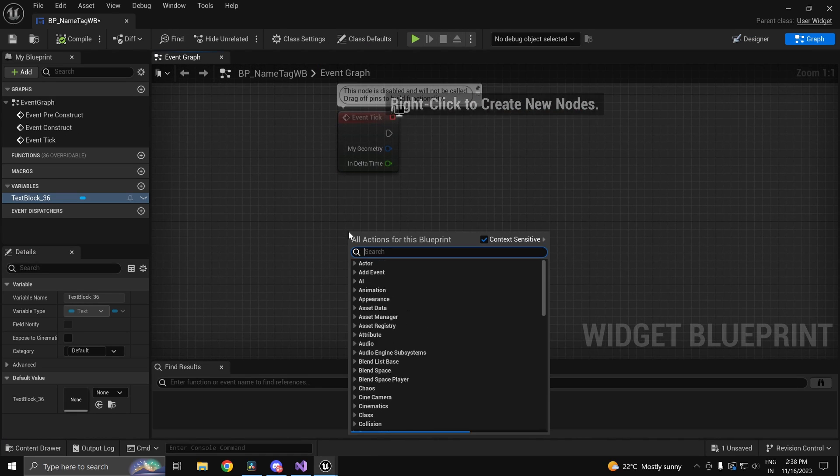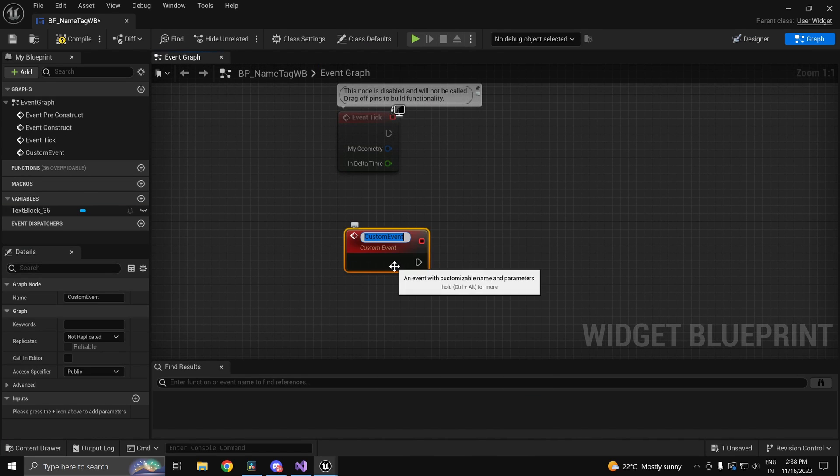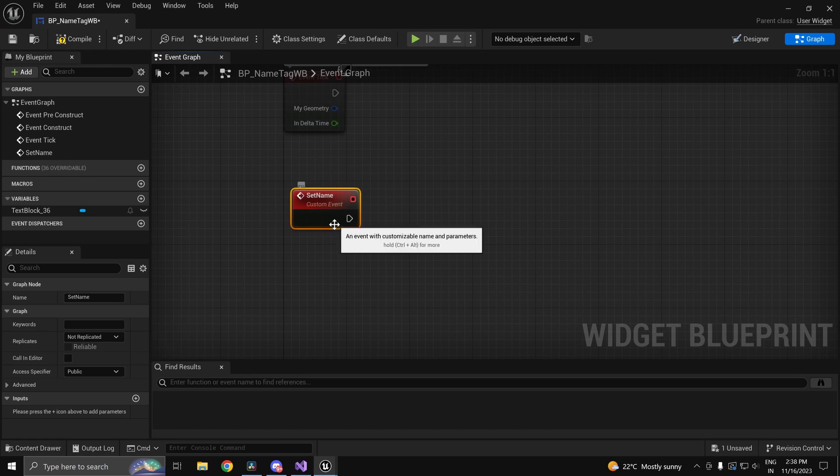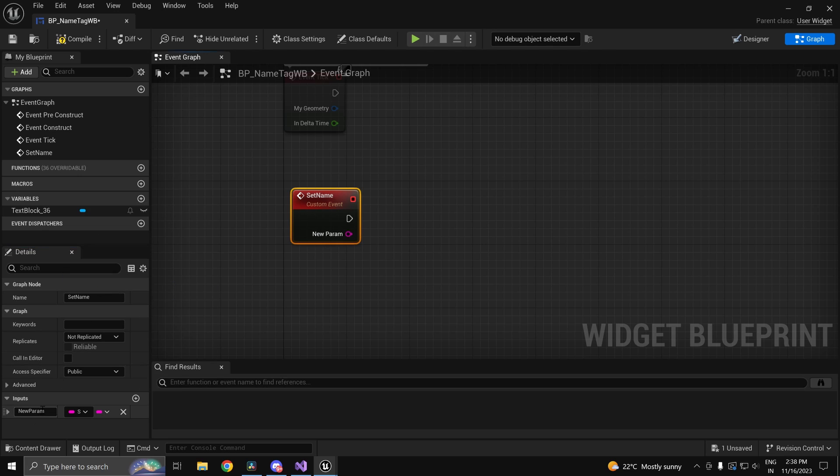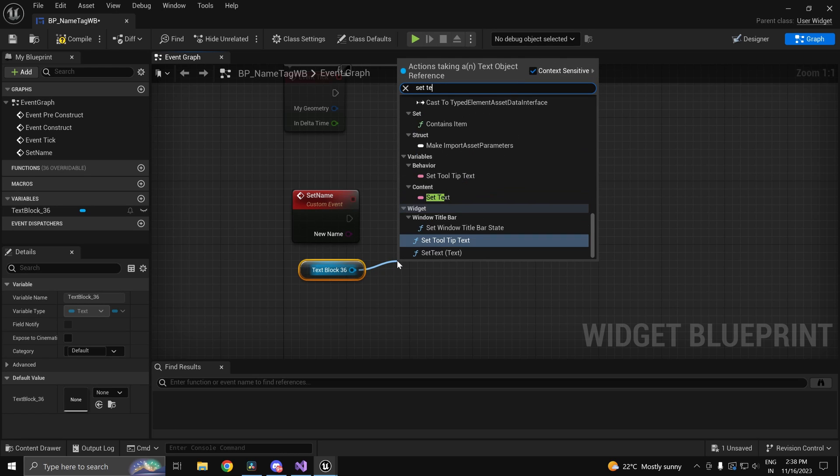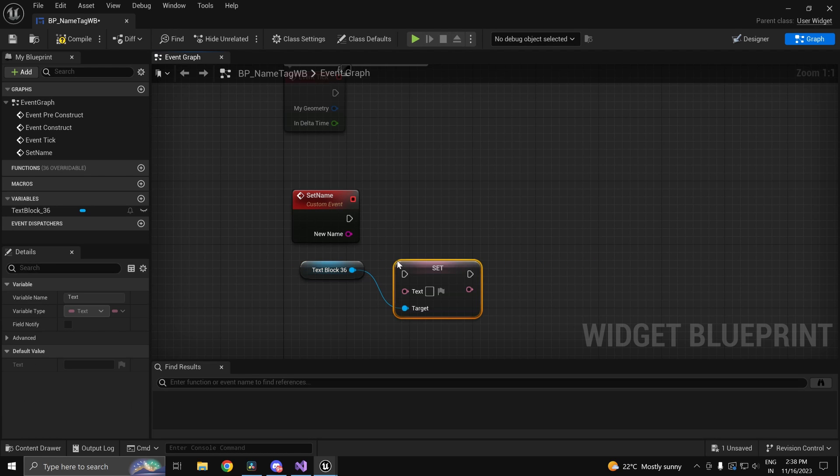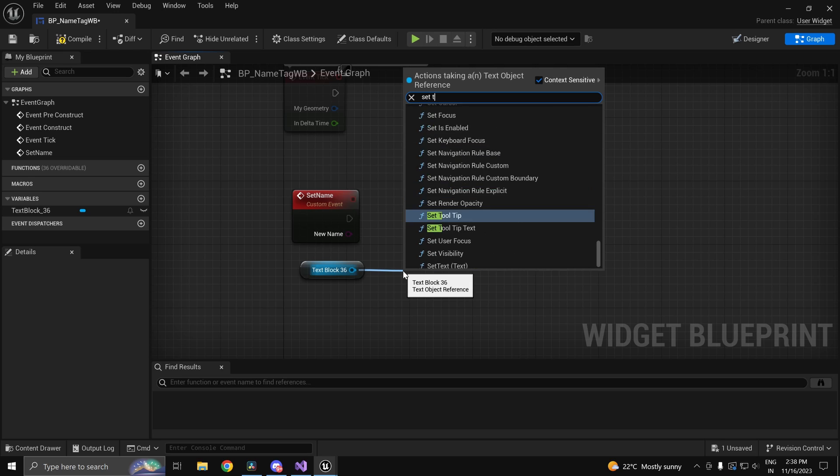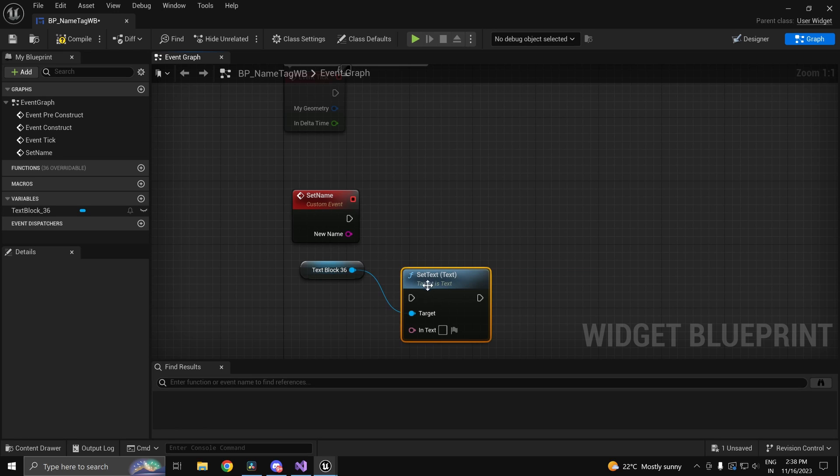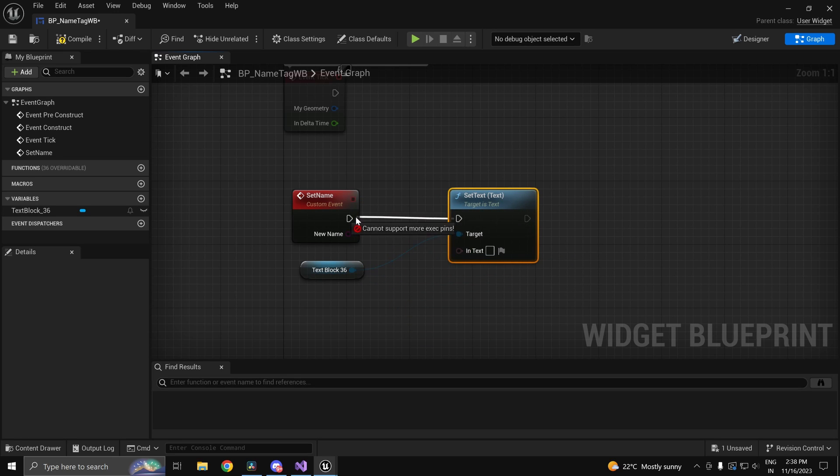We'll also create a simple function. We'll call this one Set Name. What this will do is it will just update the name in our widget here. So we'll call this a new name. We'll go ahead and set the text. You can use the function, set text. The variable is going to work as well.